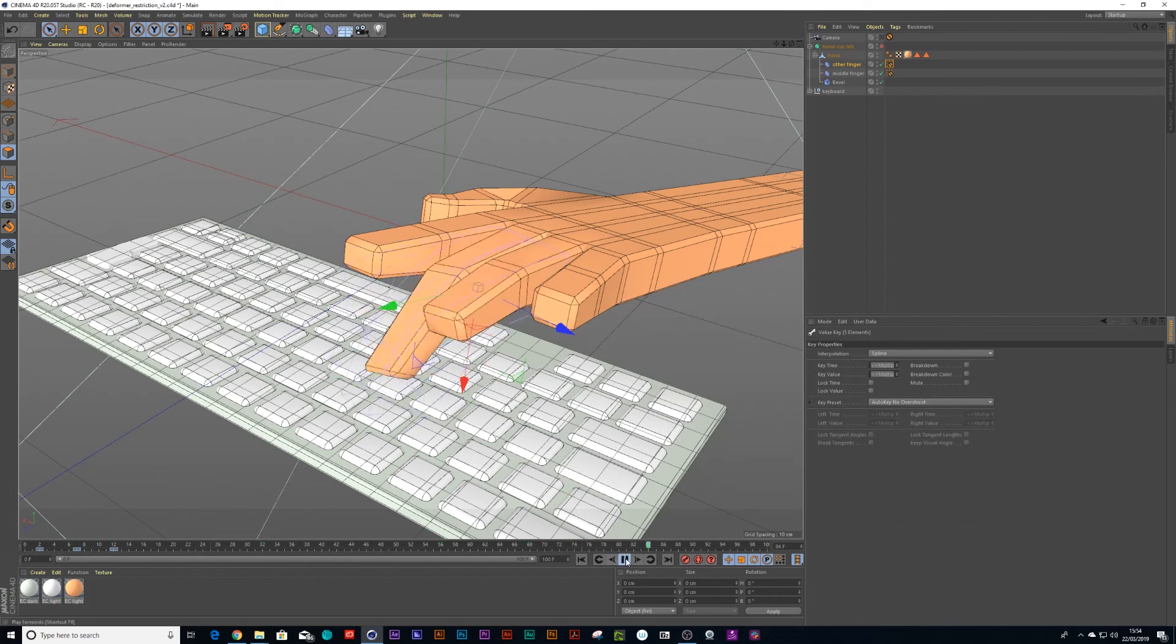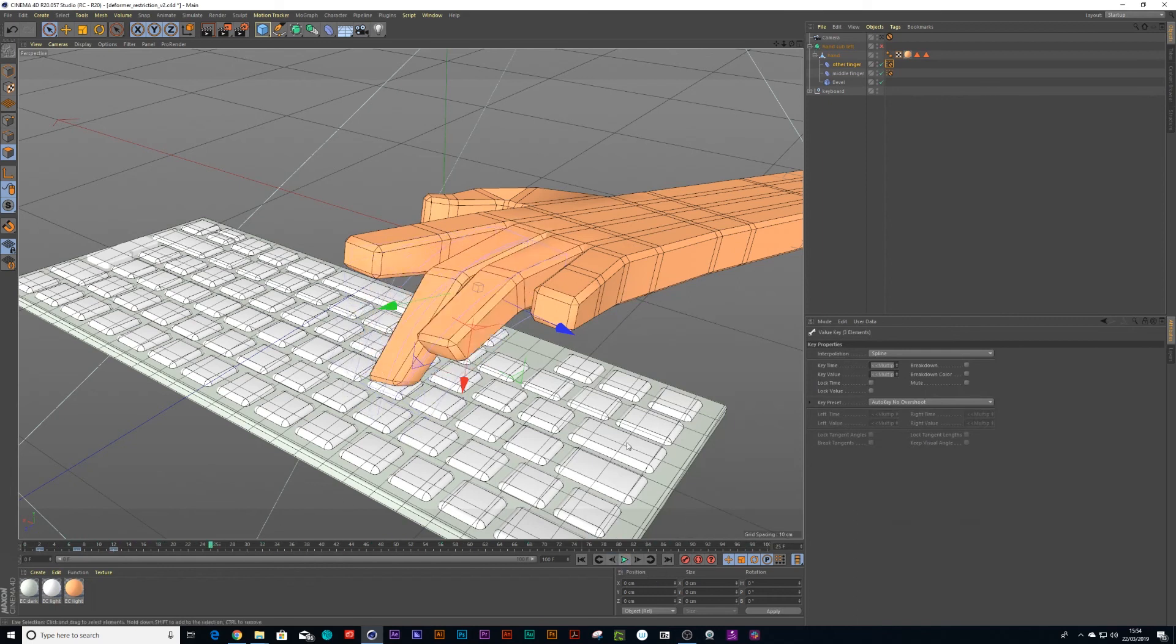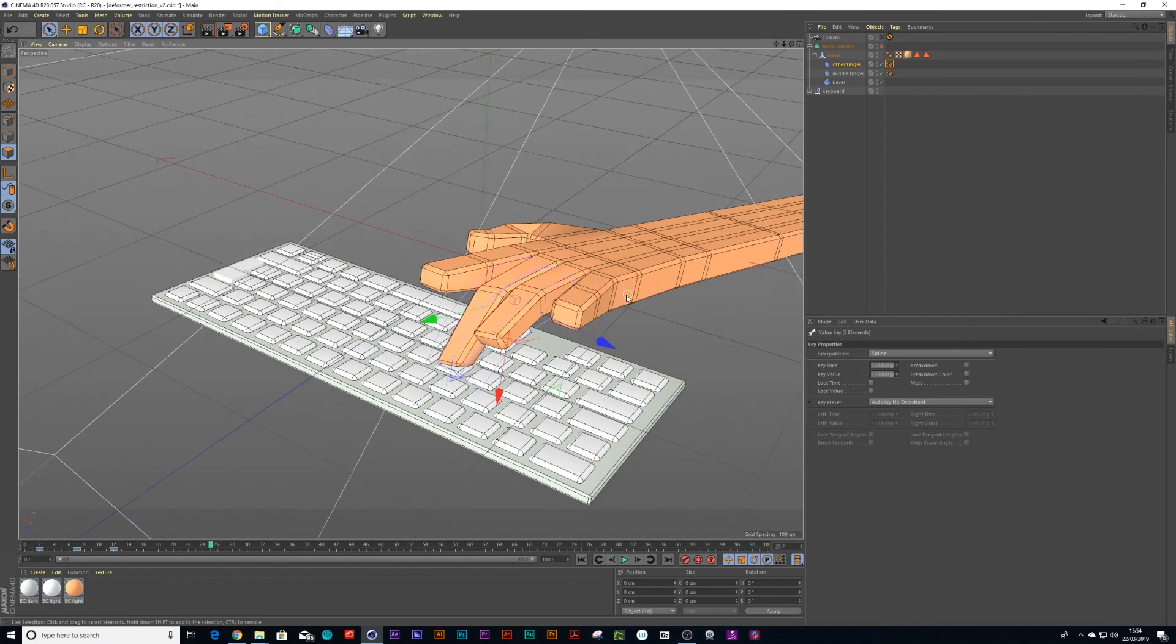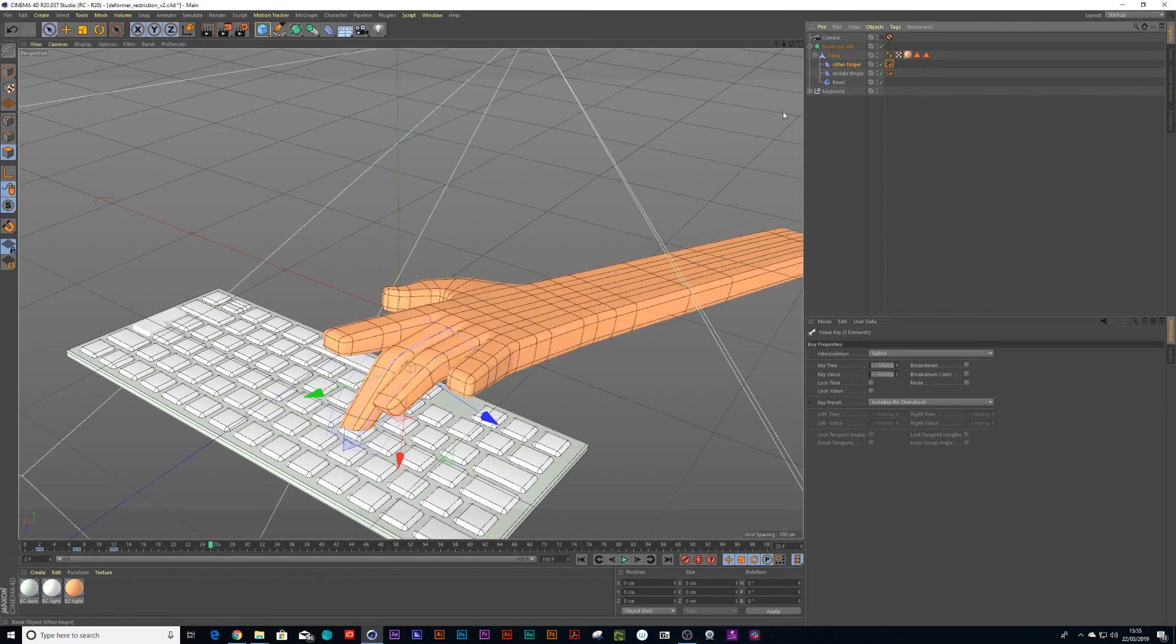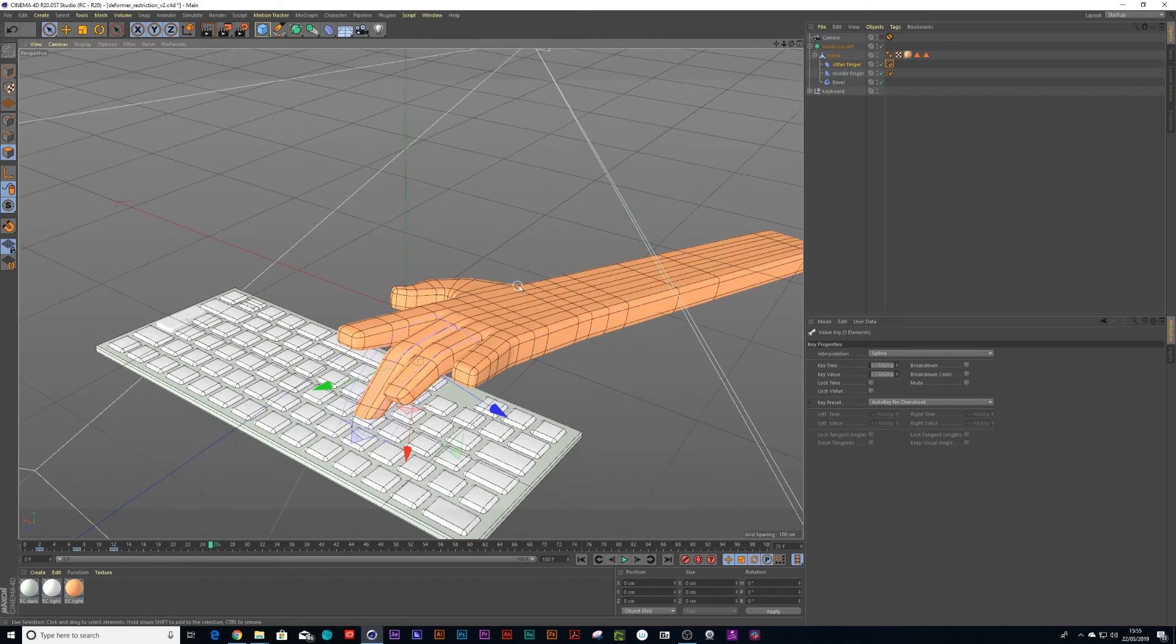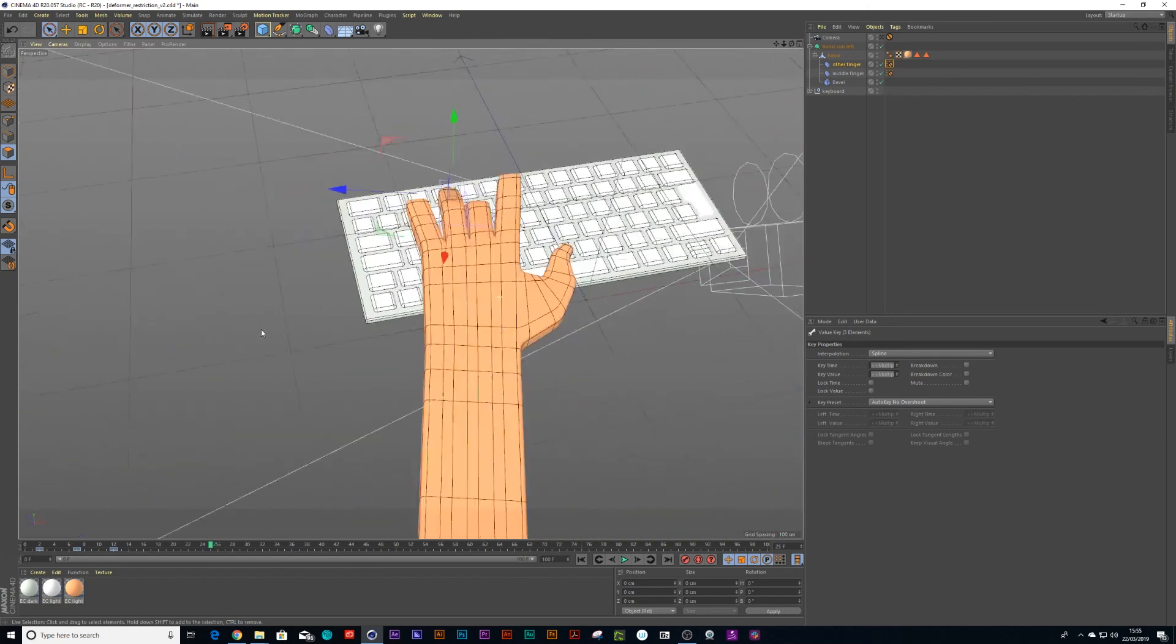And you could just keep going on all the fingers until you've got it animated. In fact, you could even put a bend deformer on the wrist and offset that too. So now we've got two fingers animated.